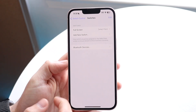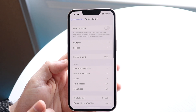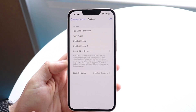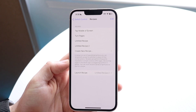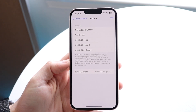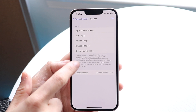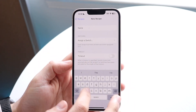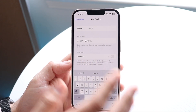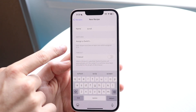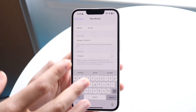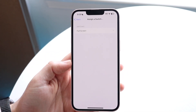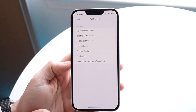Once it looks good, swipe back out and go under Recipes. Click on Recipes, then Create New Recipe. Name it whatever you want — in this case I'll just name it 'scroll' — and then click Assign a Switch.